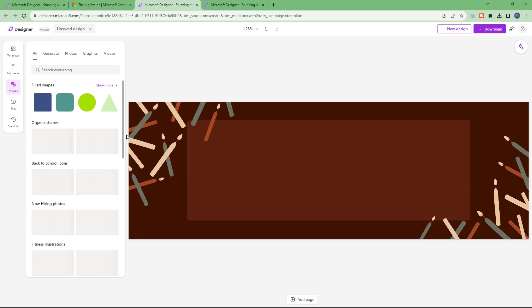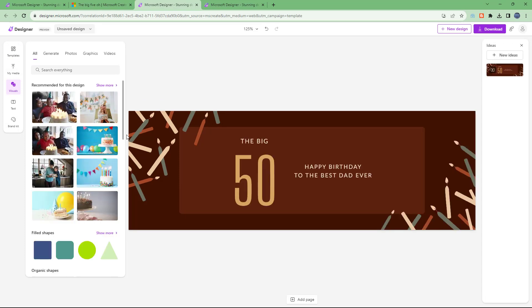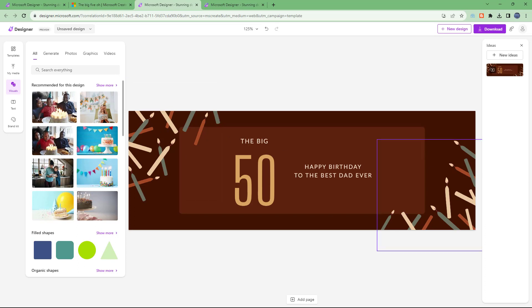That is how you can browse templates inside of Microsoft Create and work with them. I hope you guys learned something — as always, please like, comment, share, and subscribe.